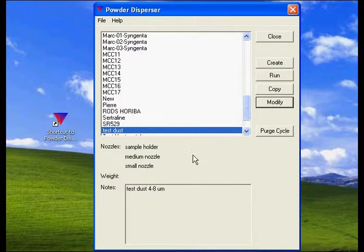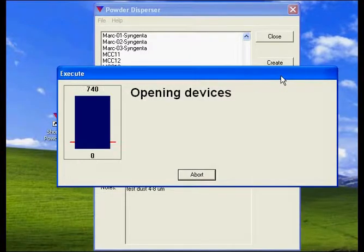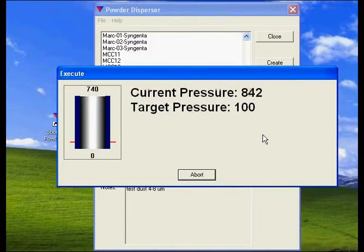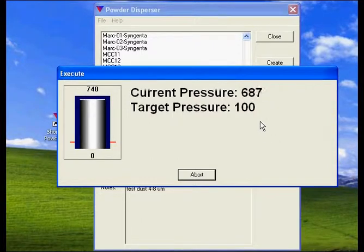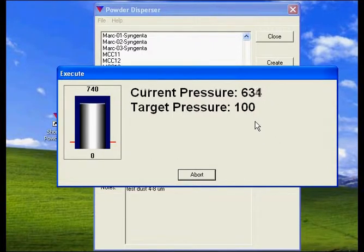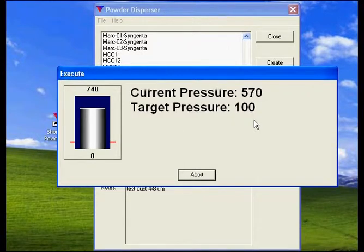When your test is ready, all you have to do is click run. The dispersion will start creating the vacuum. When it reaches 100, the blast of air will release the particles into the chamber.